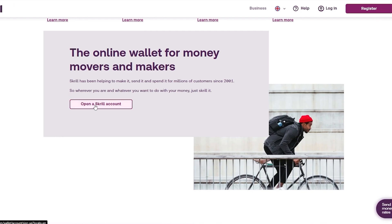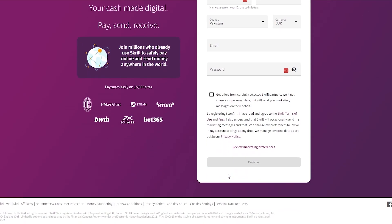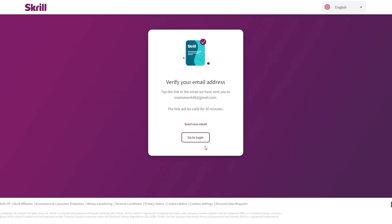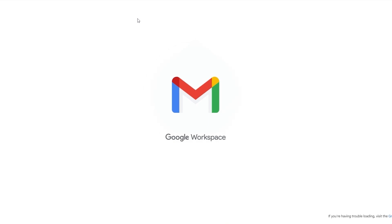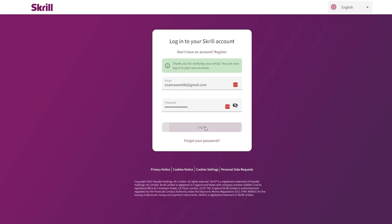I'm going to click on 'Open Skrill Account.' When you click the join button you can register by adding your first name, last name, country, email, and password. After filling out the form, it will ask you to verify your email address. The verification link is available for 30 minutes, so make sure you quickly go ahead and verify it. Once you click Confirm in the email, you're good to go and can log in.